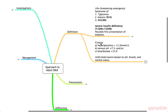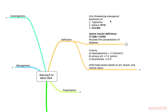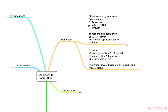First, the definition. DKA is a life-threatening emergency defined as a syndrome of hyperglycemia, ketosis mainly due to the ketone beta-hydroxybutyrate, and a WAGMA — a wide anion gap metabolic acidosis. A good way to remember this constellation is what DKA stands for: D for diabetes so they have hyperglycemia, K for ketones so they have ketosis, and A for acidosis so they have the WAGMA.